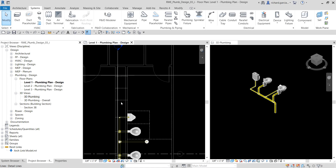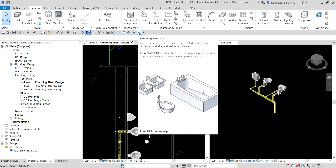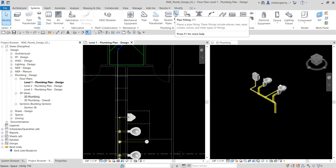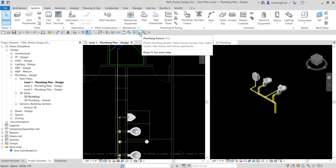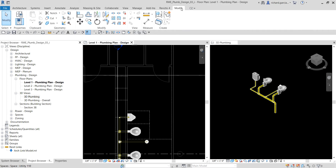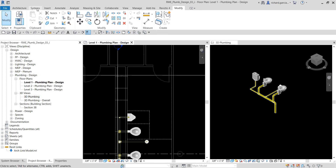I'm going to add three plumbing fixtures — lavatories. To place them, I'll use the plumbing fixture tool. If you haven't placed it on your quick access toolbar yet, go to the Systems tab, right-click the plumbing fixture, and select 'Add to Quick Access Toolbar.' I'll also add the pipe fitting tool the same way so both are accessible from any tab.